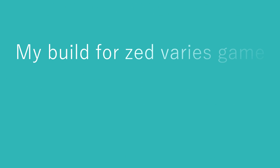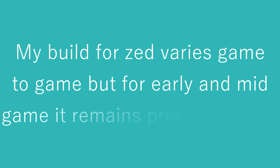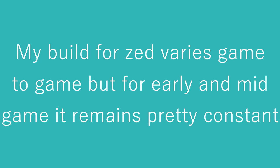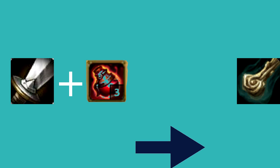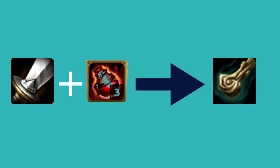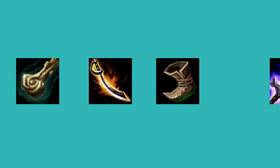My build for Zed varies game to game, but for early and mid game, it remains pretty constant. I start longsword and 3 potions, building it into brutalizer, then moving on to cutlass, tier 1 boots, and then blade of the ruined king.